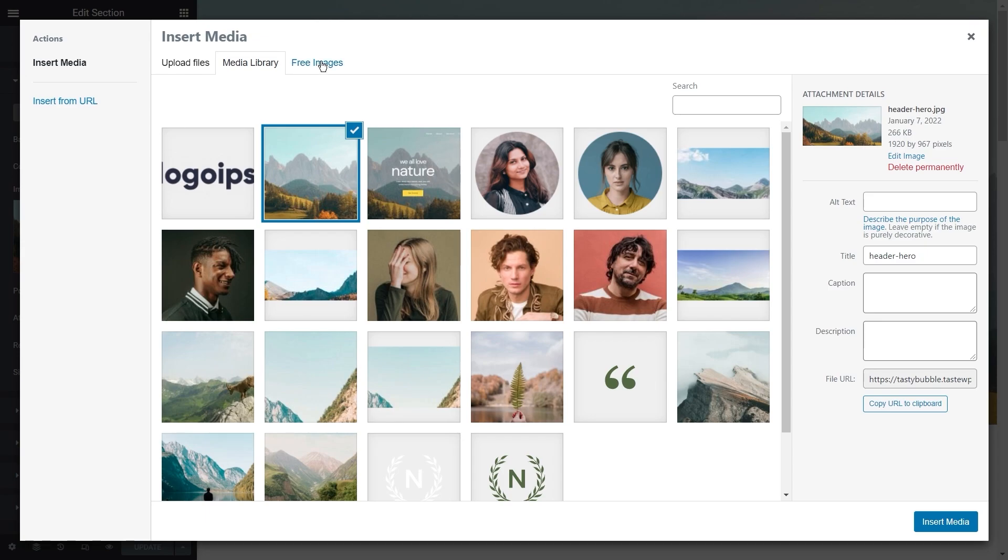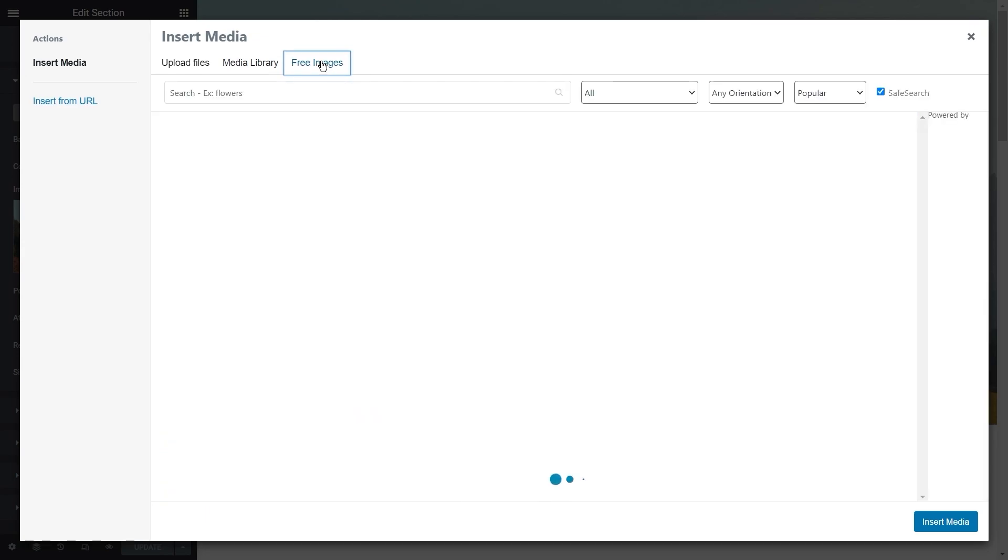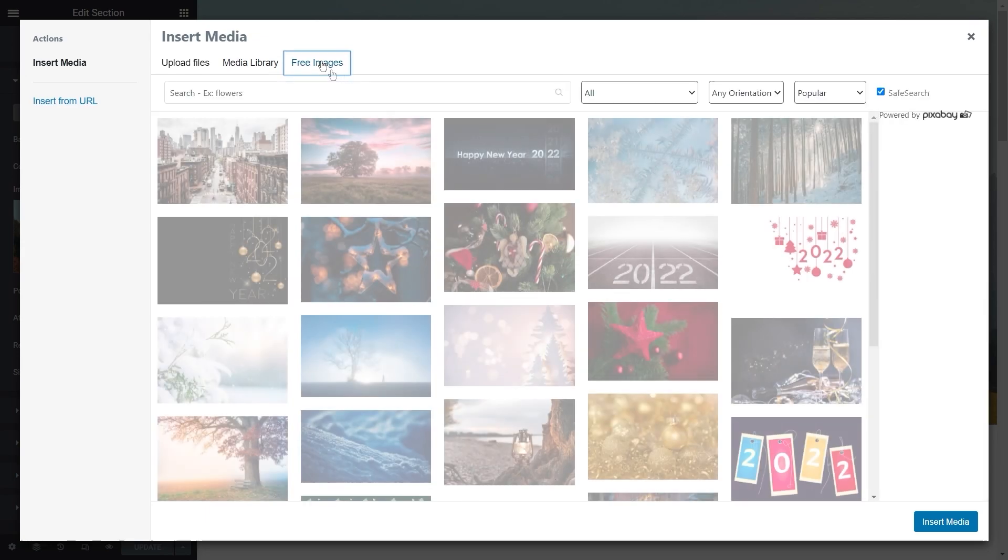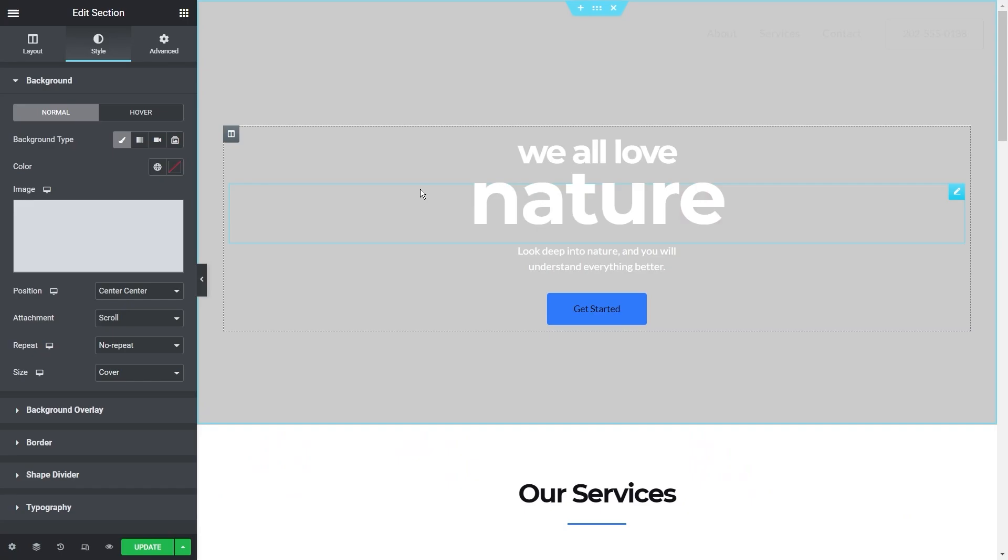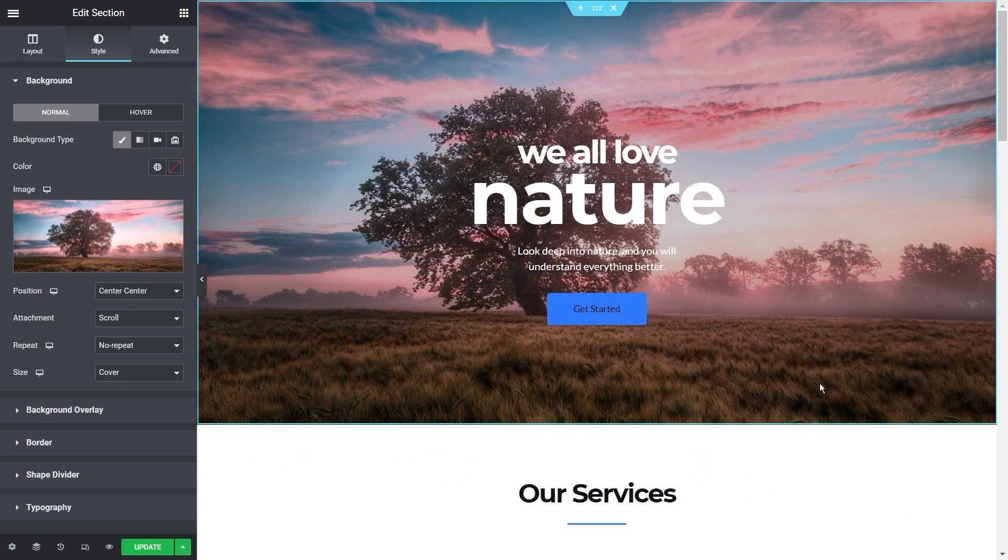When you're on the Insert Media menu, all you have to do is click on the Free Images tab right here and you can see on the right-hand side it says Powered by Pixabay. You can search for the kind of images you're looking for and select the one you'd like to use. Let's go ahead and select this one right here for this video and insert it onto our website. And that looks really good and it was really easy to do.